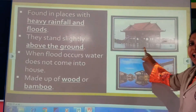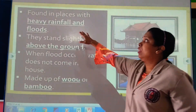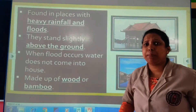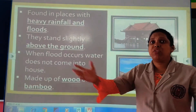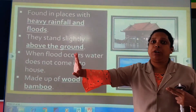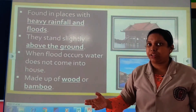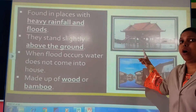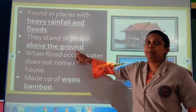You will see water near stilt houses. These houses are found in places with heavy rainfall and floods. When rivers overflow, water comes into the surrounding areas — that is when floods occur. So what happens? The house needs to be protected.